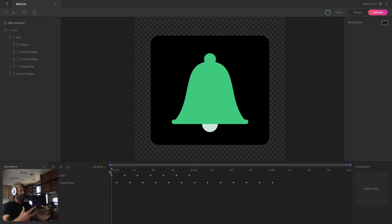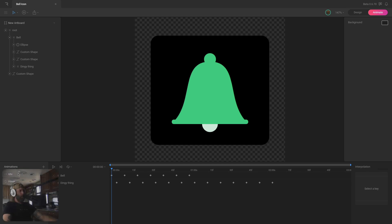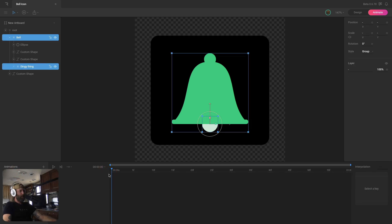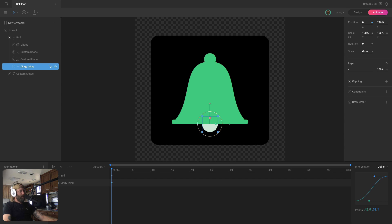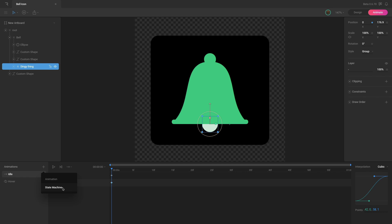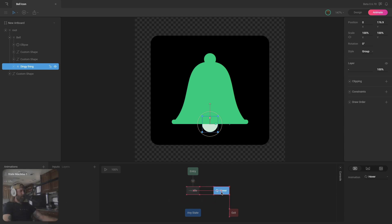Before we set up the state machine we need a second animation. I'll rename this one 'hover' and add another animation called 'idle.' For the idle animation I just need the first two keys — I'll copy them and line them up at the beginning of the timeline. Now let's add a state machine. I'll drag the idle animation onto the graph, hook it to entry, then add the hover animation and create a two-way transition between idle and hover.